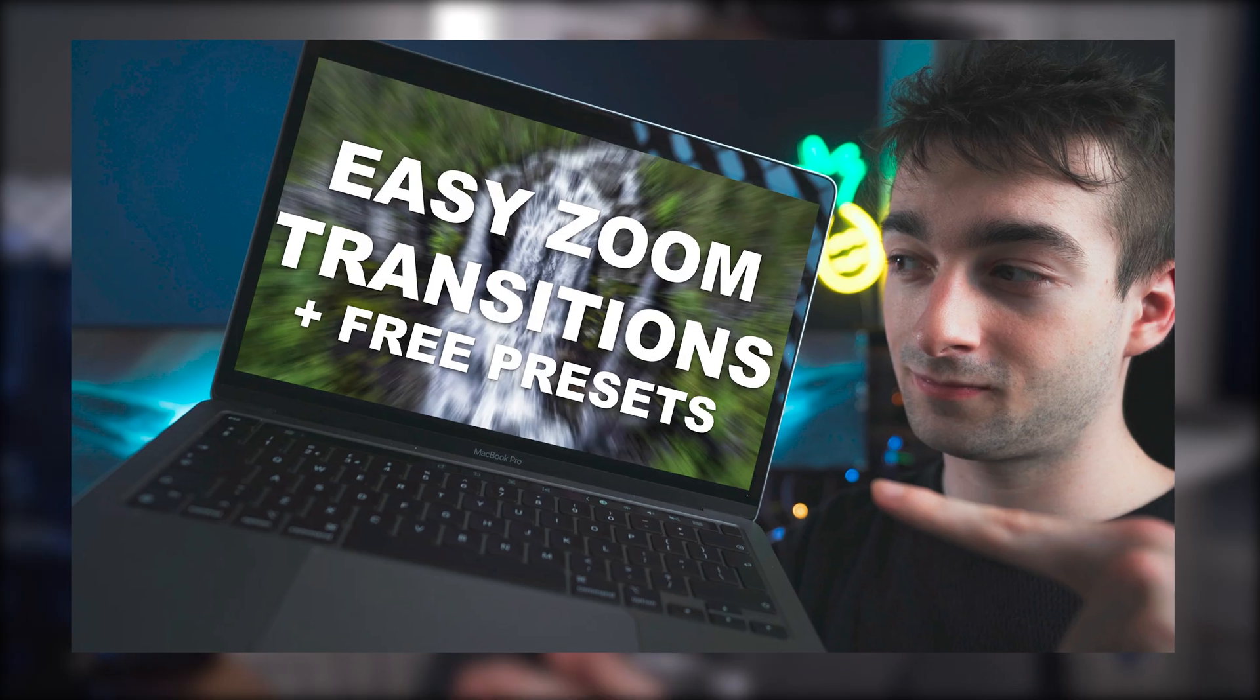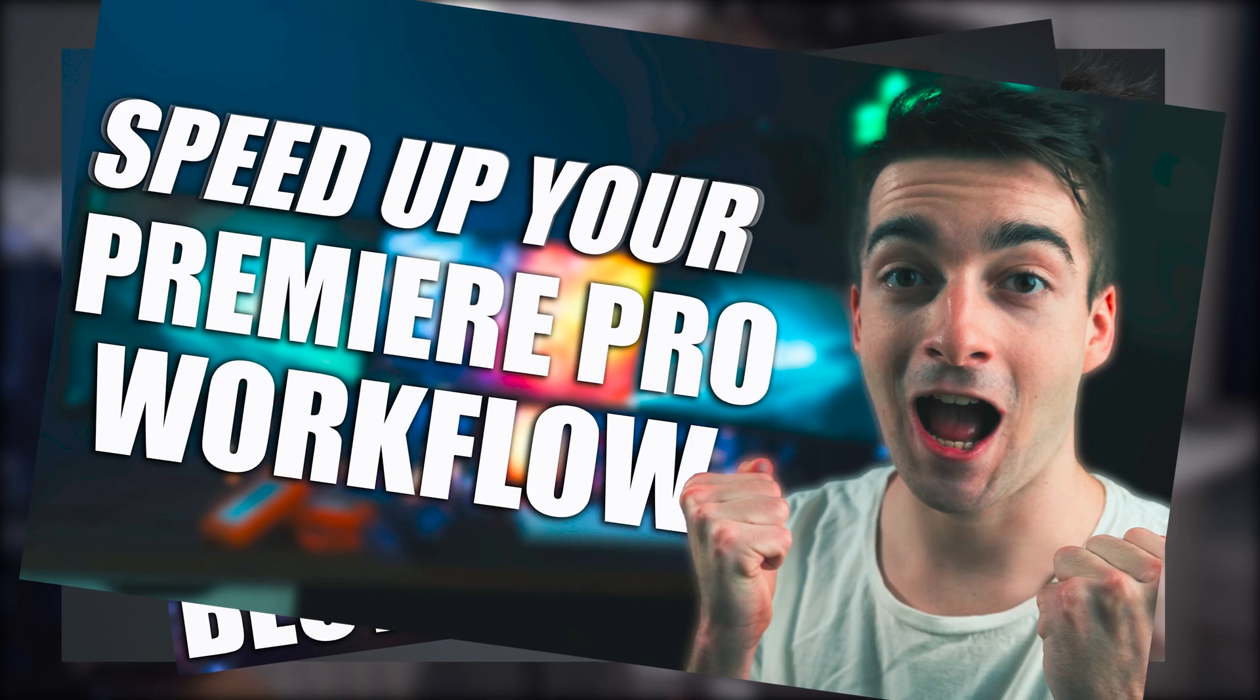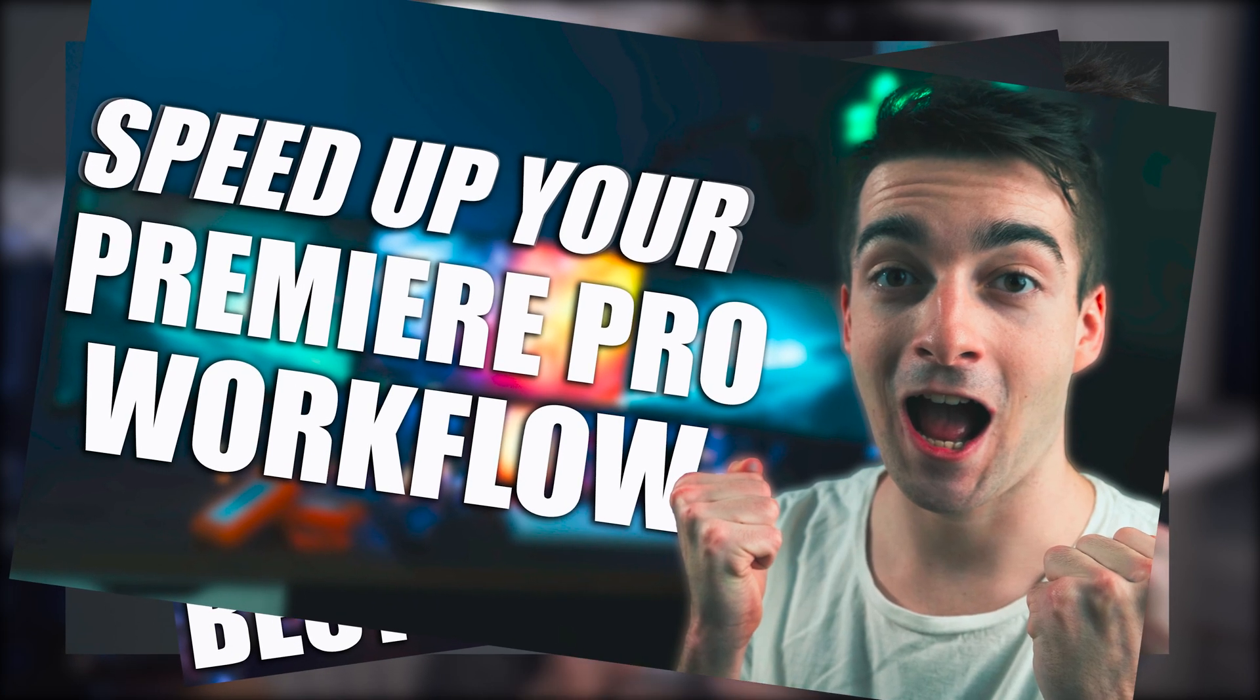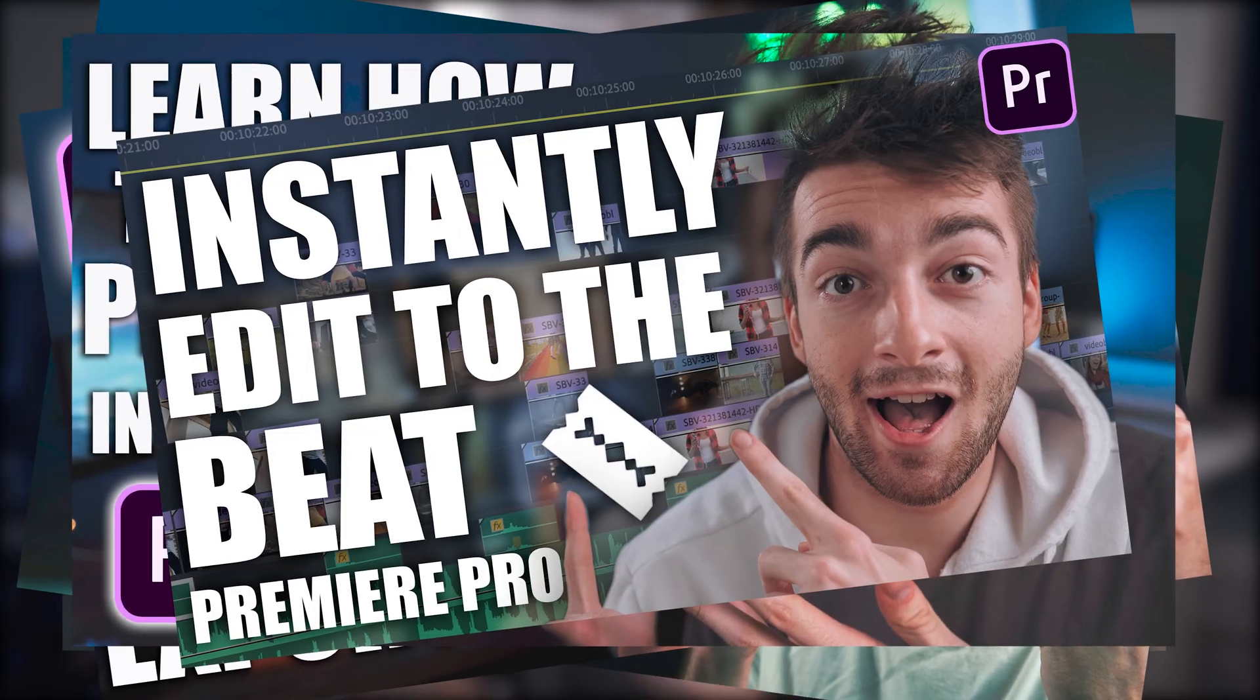I do want to quickly mention I've got loads of other Premiere Pro tutorials on my channel, from how to do zoom in/zoom out transitions, the best keyboard shortcuts, how to increase your overall workflow on Premiere Pro and many other ones. I'll leave a playlist up here in the cards and in the description below.